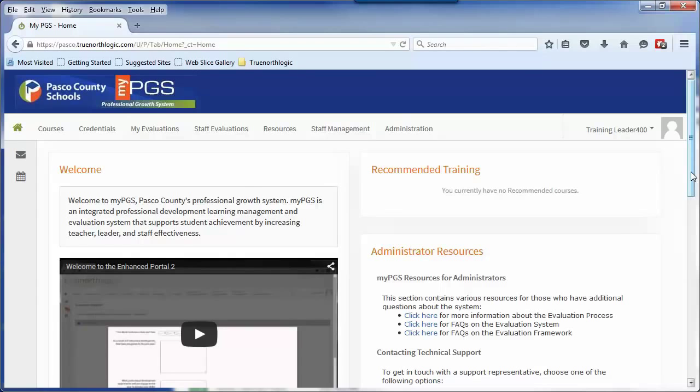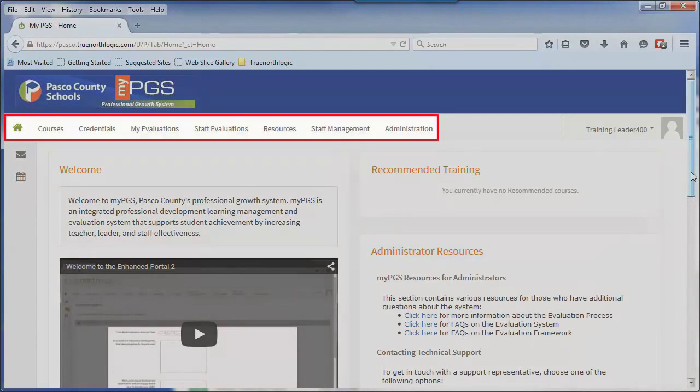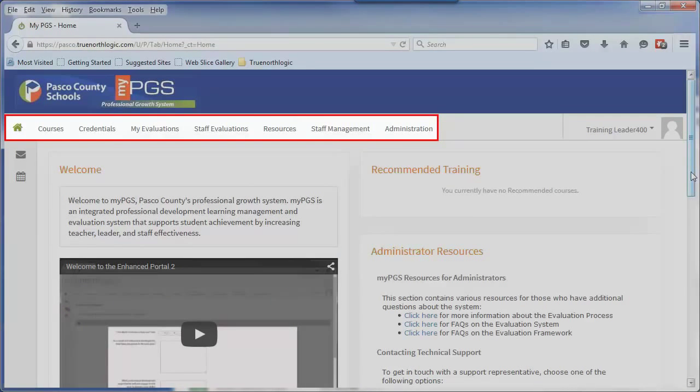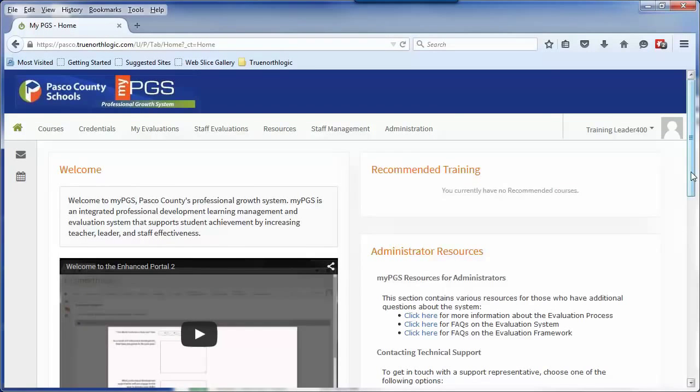Once logged in, you will be directed to the home page. From here you will see a series of tabs across the top of the page. These tabs will be used to access different modules of the portal.